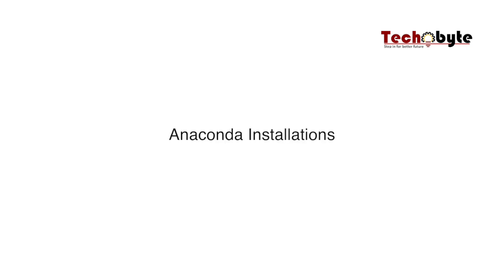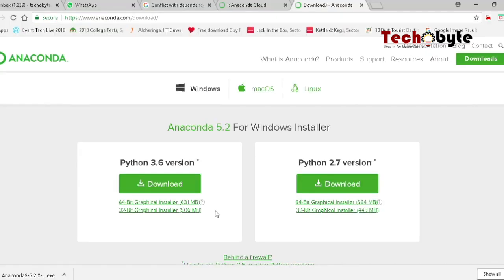Hello everyone, let's see how to install Anaconda into a system. It's a very simple installation process. All you have to do is go to the link as shown in this video.